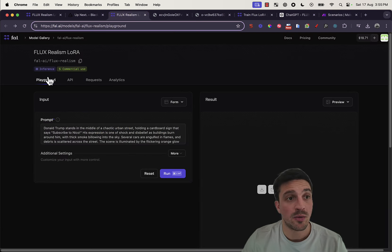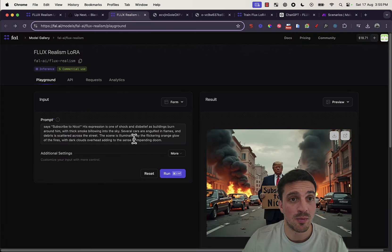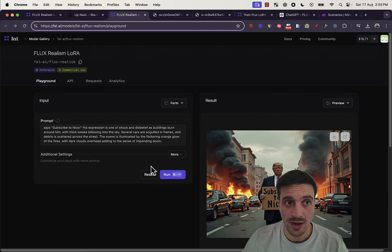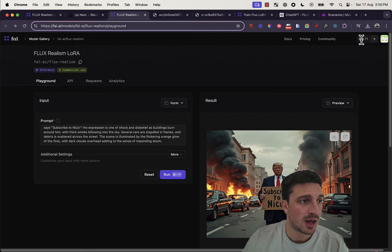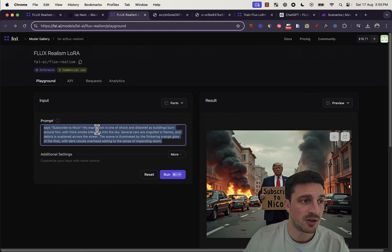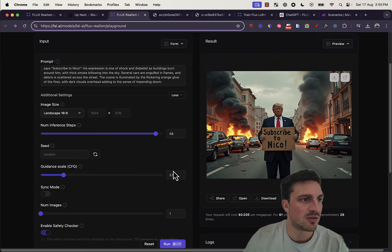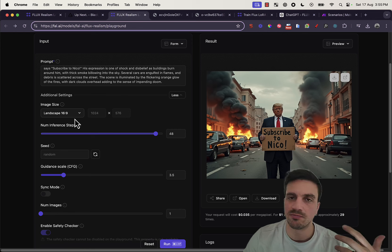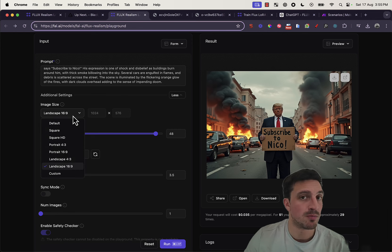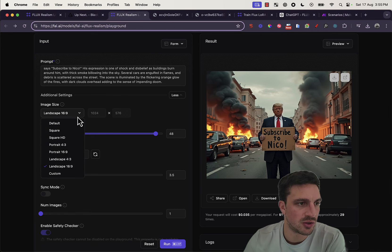Anyway, now that we have our account set up, we should have a little bit of credit over here. This is where you're going to prompt it. And if you go on more, you can change the settings of the images like you can with most image generation tools.